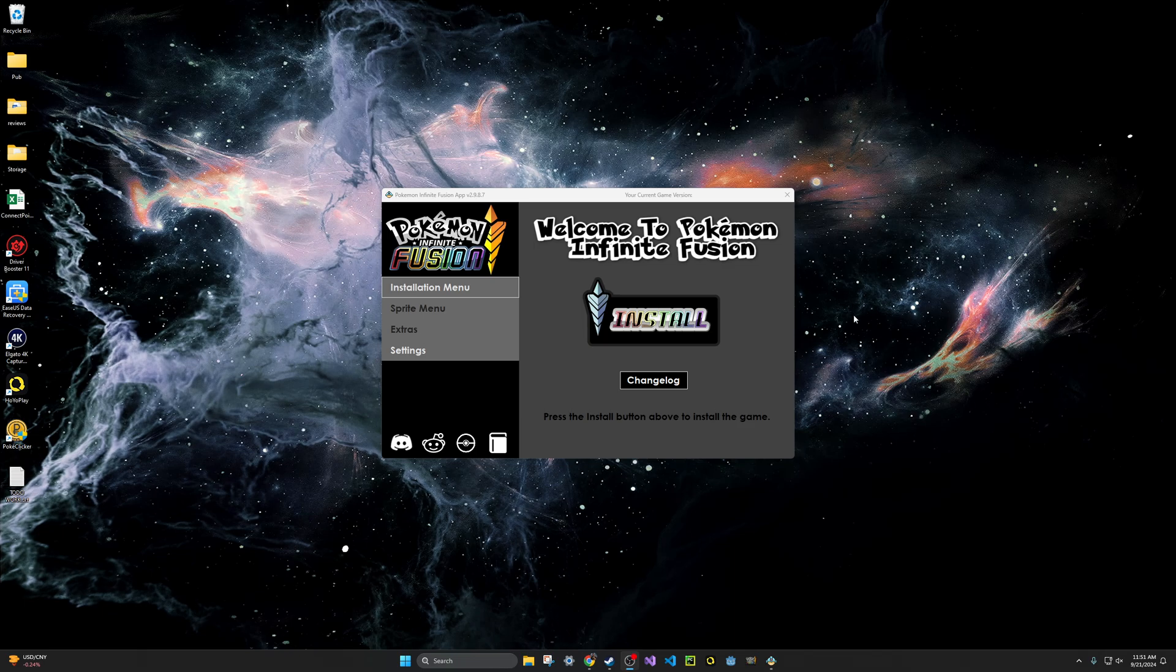Hey everyone, in this video I'm going to be going over how to download and install Pokemon Infinite Fusion with all the sprites in it so that you don't have to move anything yourself.